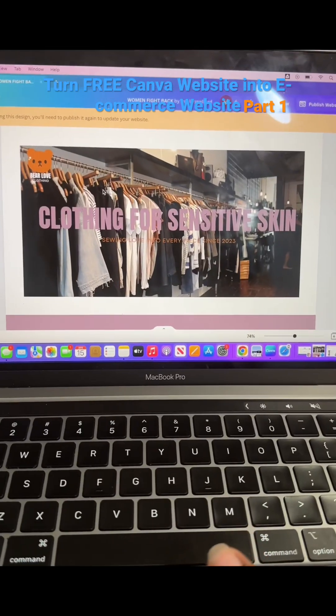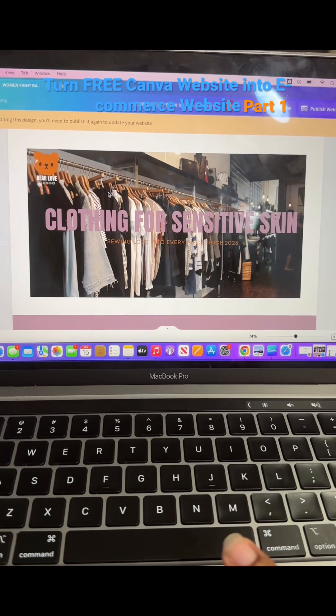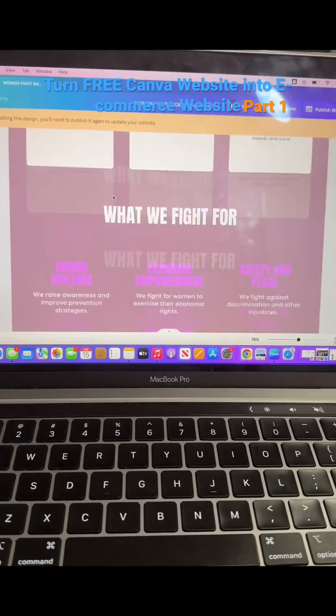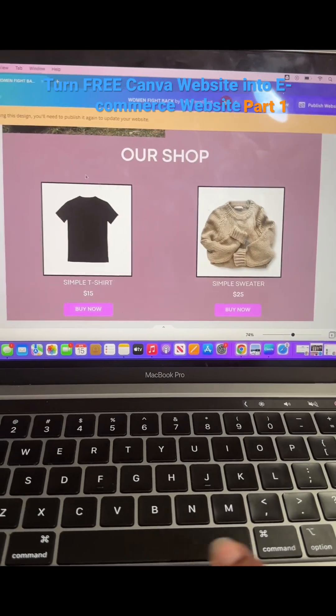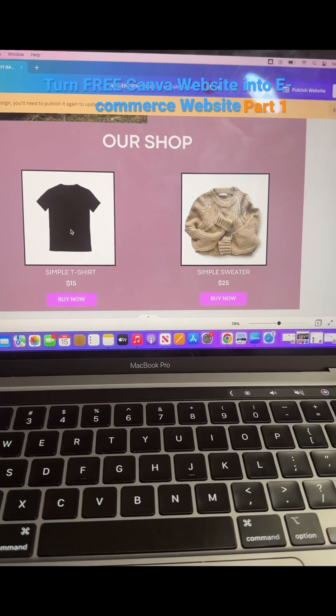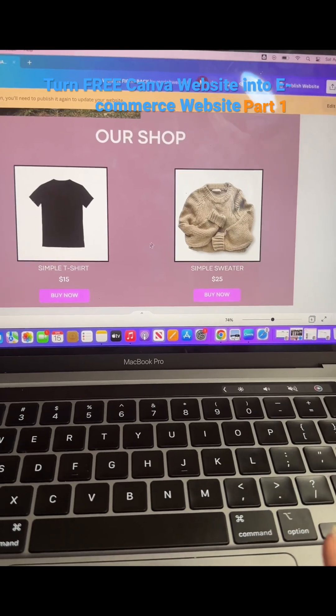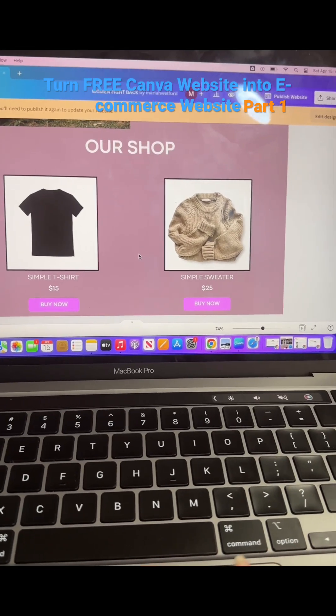So the first thing you're going to want to do is head on back over to the Canva website. I also created a shop page and I added this simple t-shirt and simple sweater just to give you an example.